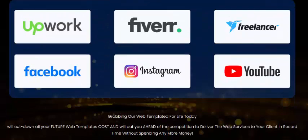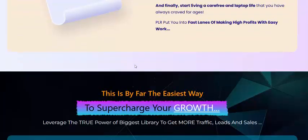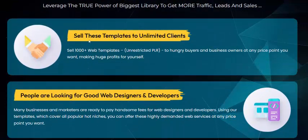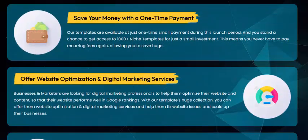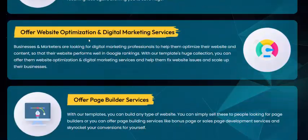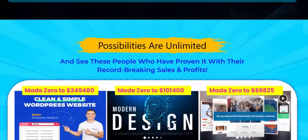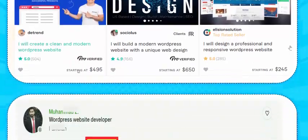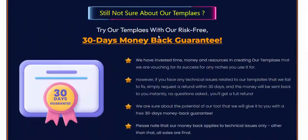If you're interested in this product, check my video description or use my affiliate link to buy this product and supercharge your growth. You can sell these templates, build a popular web design and development business, save money with a one-time payment, and offer offline website optimization and digital services, including offer pages and bold services with unlimited passive income potential.